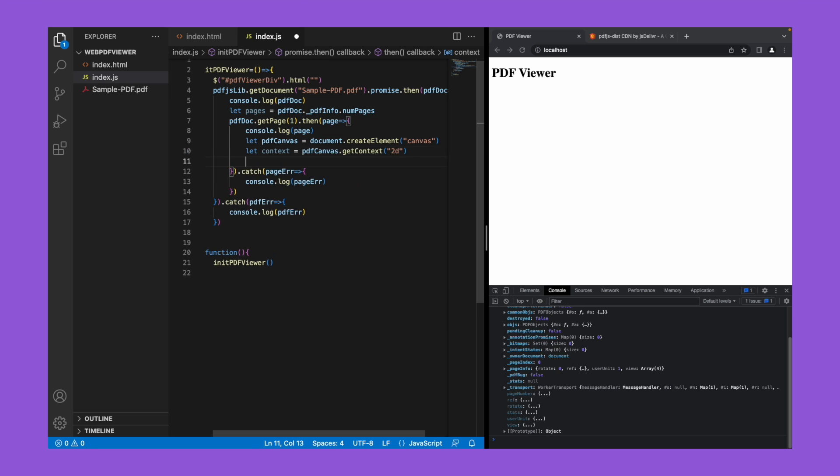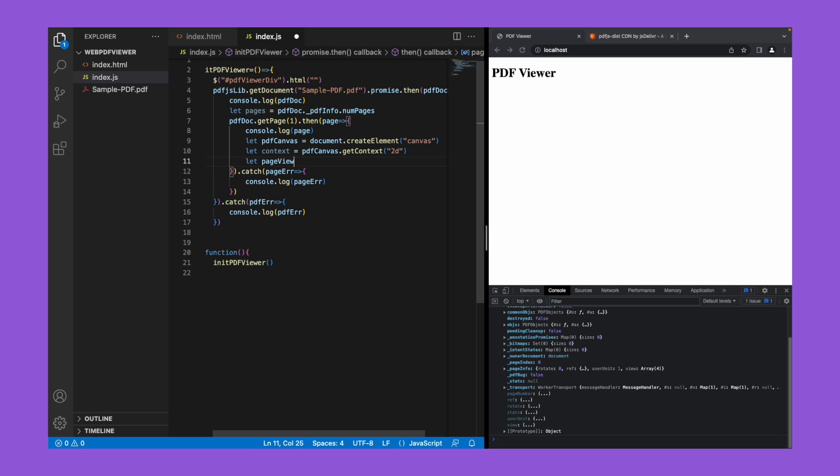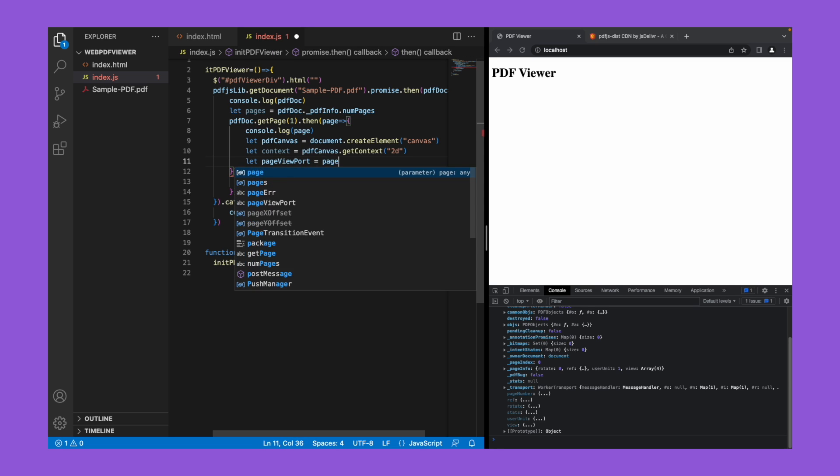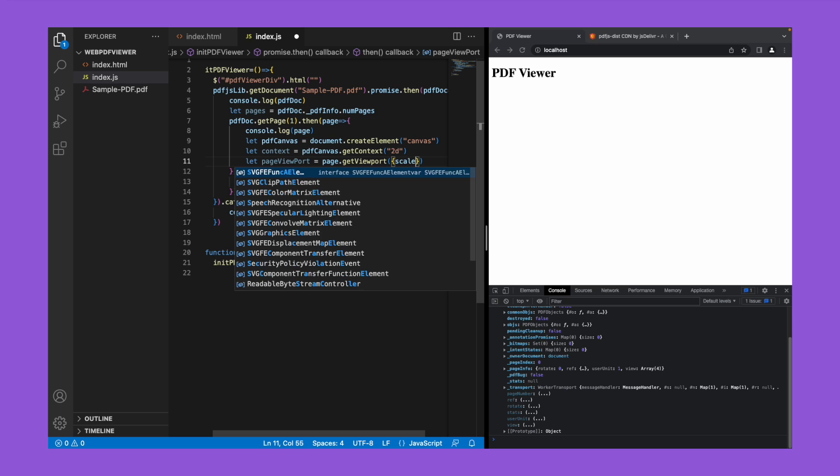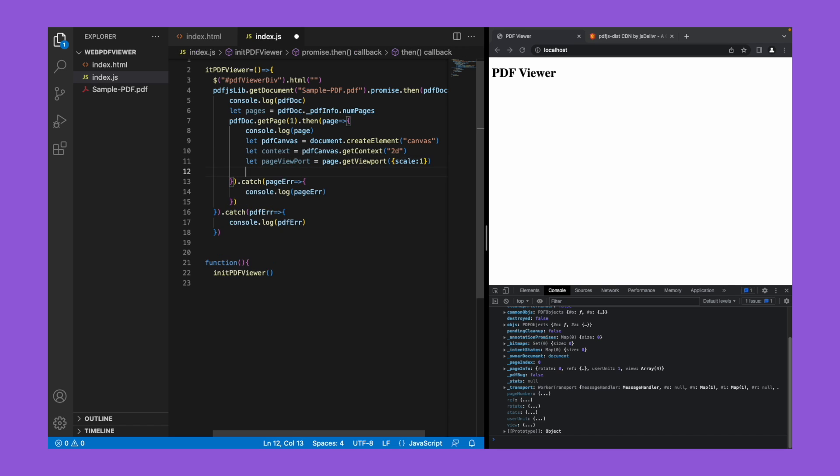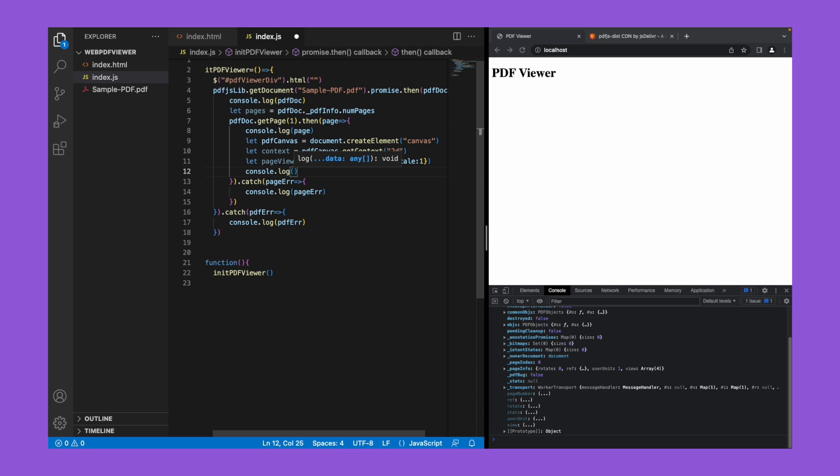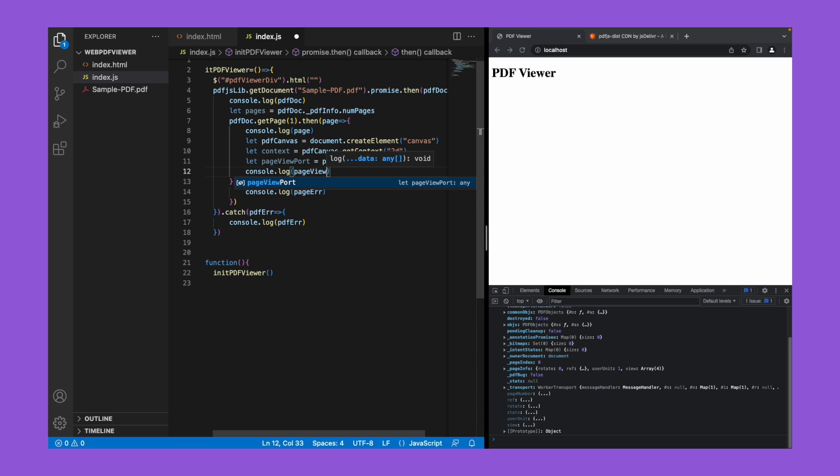To render this PDF we need to know the page viewport of that PDF. So let's get the viewport of that particular page. Page viewport equal to page dot get viewport of scale equal to 1. This get viewport is a function provided by the pdf.js library itself. So let's console it and see what it returns.